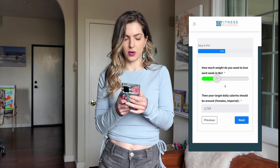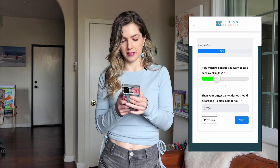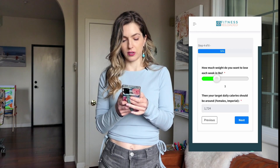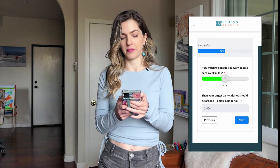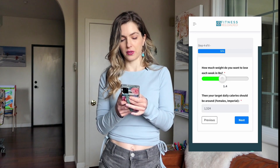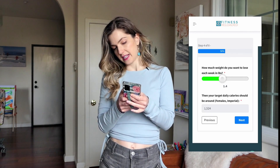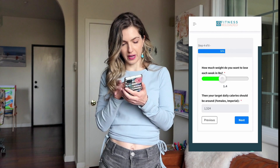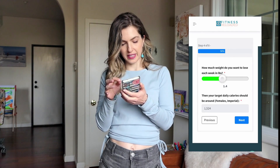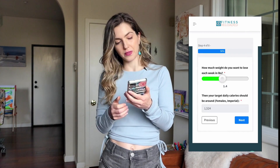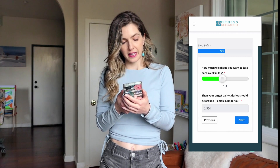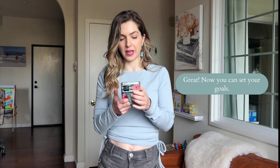Let's say I want to go a little bit faster. I'm going to turn the slider to 1.4 pounds a week, and then I get 1,500 calories. Now if that makes sense to me, if I think this is achievable, then great — I can set my goal at 1.4 pounds a week.